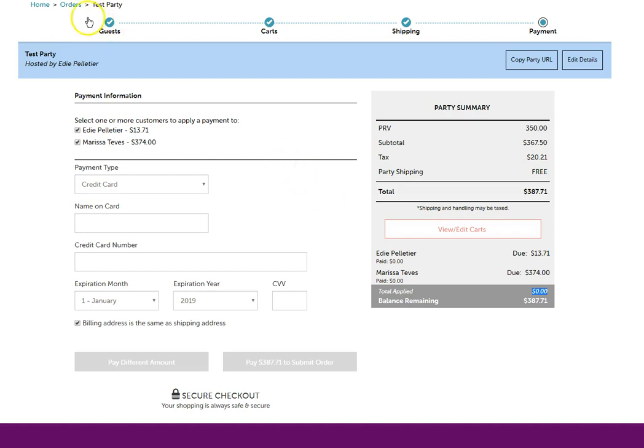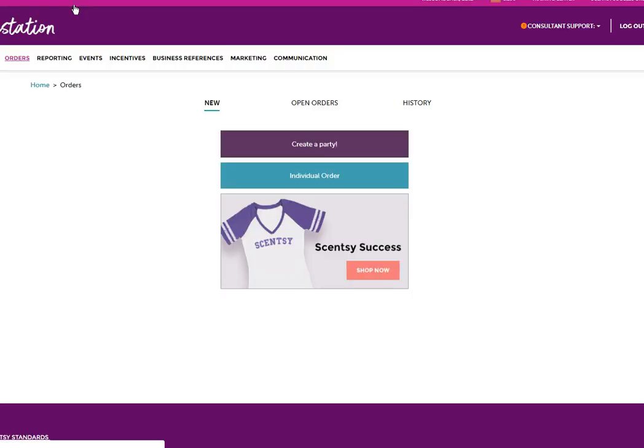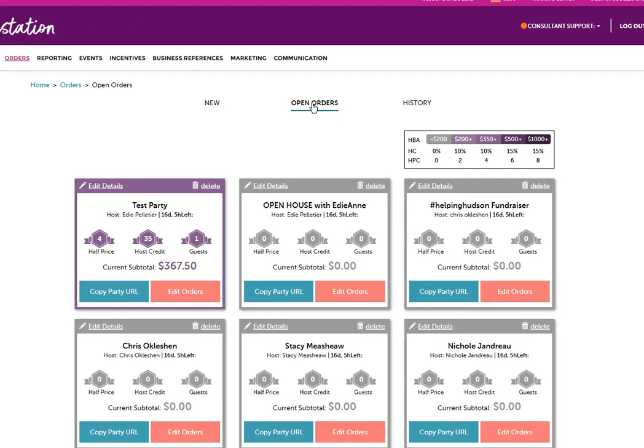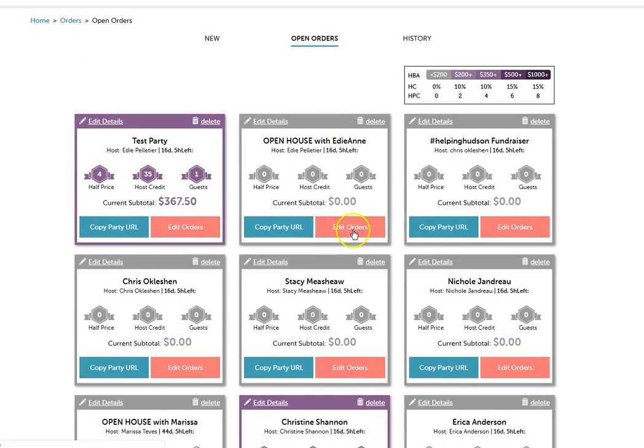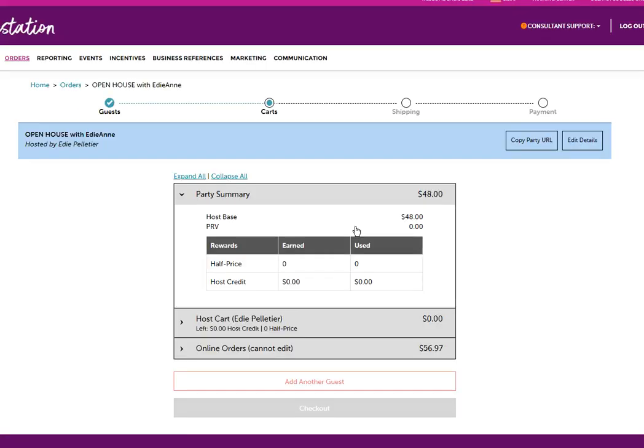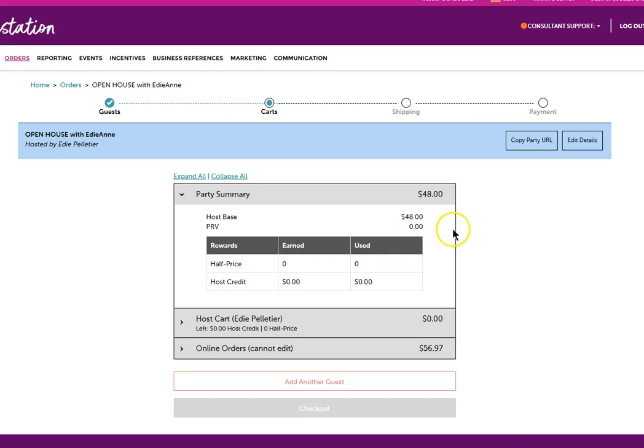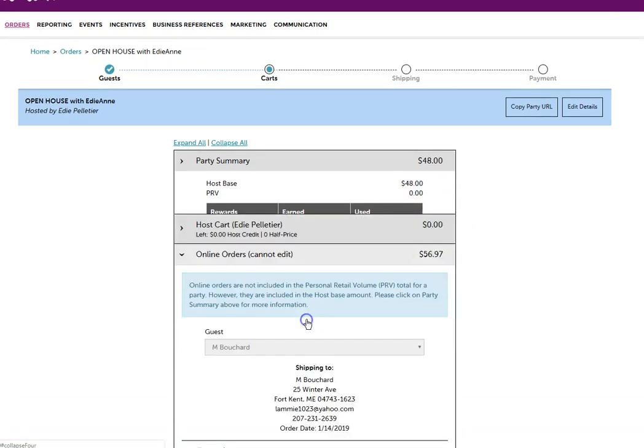In order to see where those orders are, let me show you an open order. I'm going to go into my open house on edit orders and if you look down here, it says online orders.